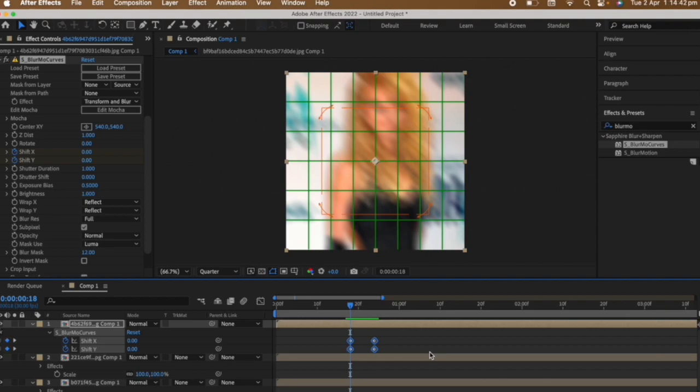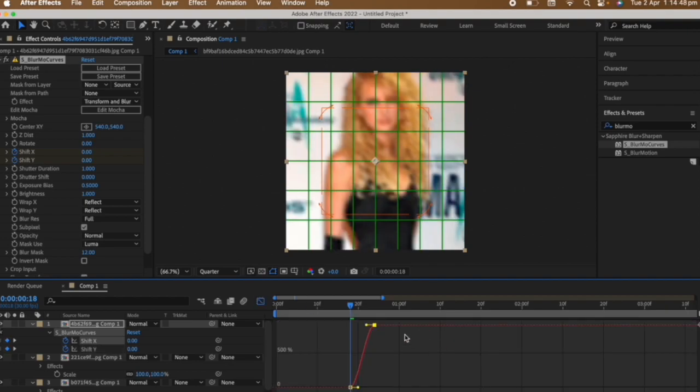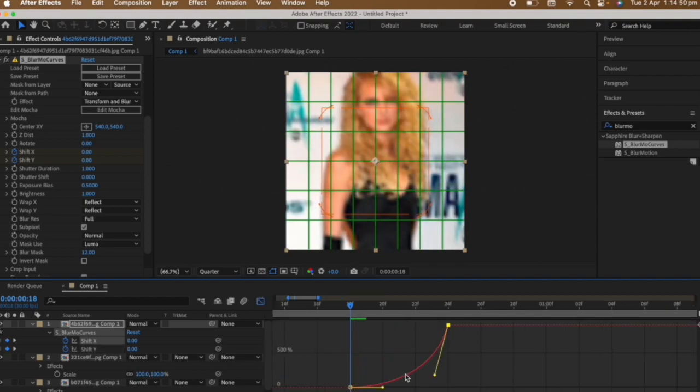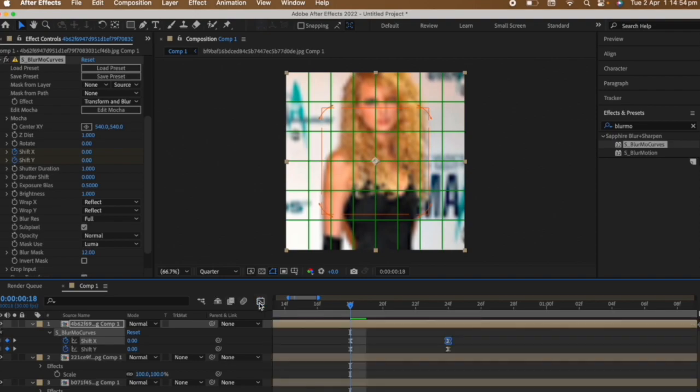Select one keyframe and follow this graph. Do the same graph on the other keyframe.